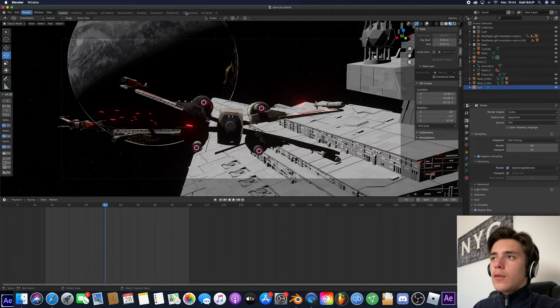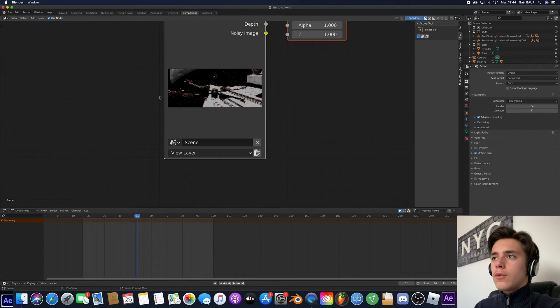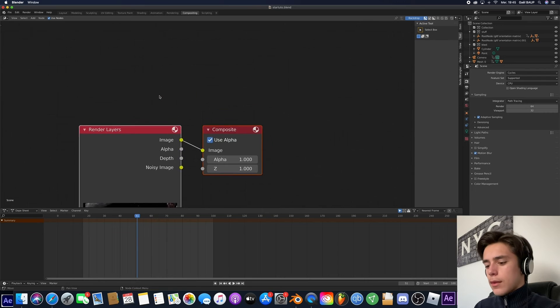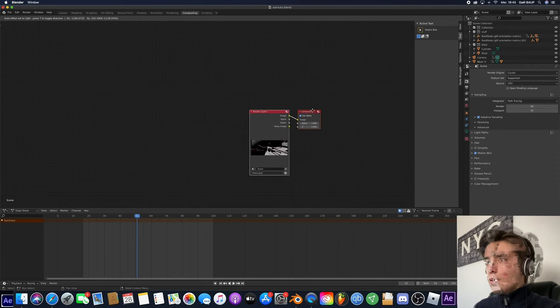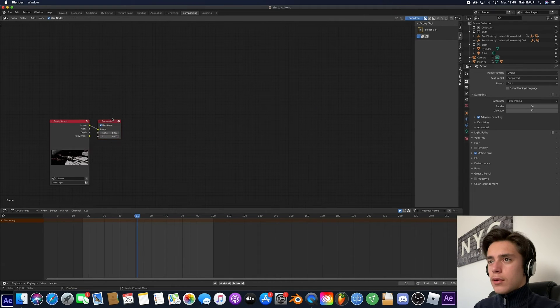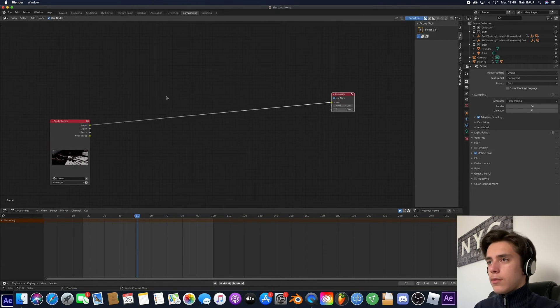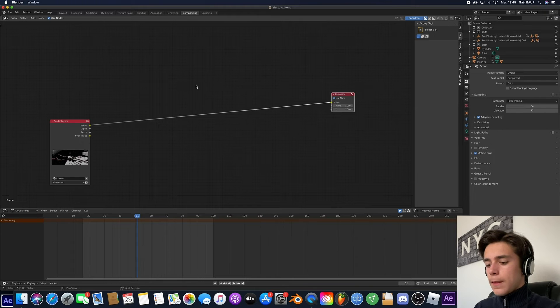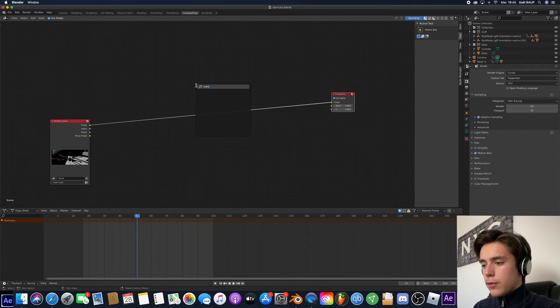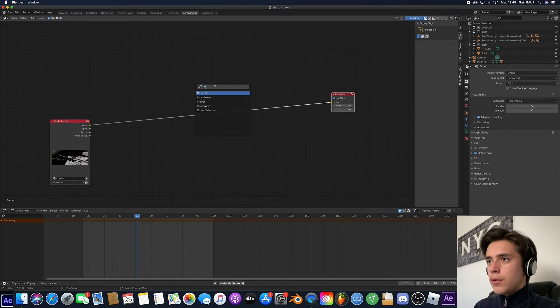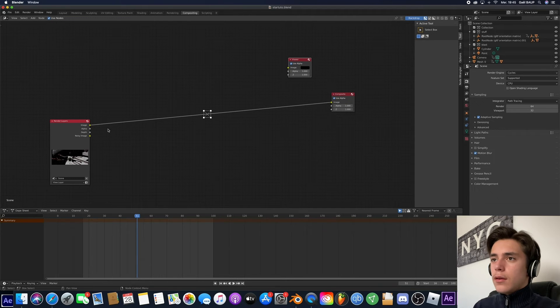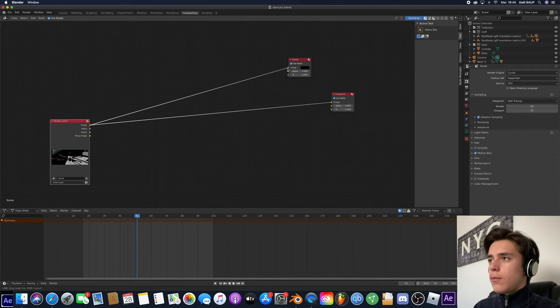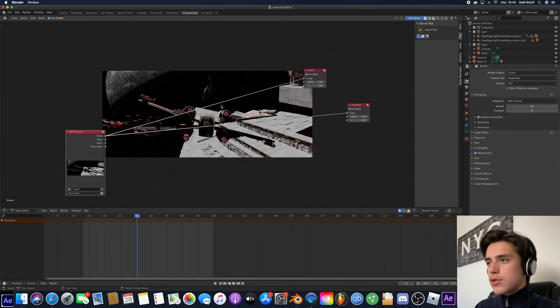we're going to go ahead and go to the composing tab here. Click Use Nodes. And here, we're going to go ahead and make this wider. Then we're going to go ahead and add a viewer node. So we can see what we're doing. Right here. Okay. And boom. Okay. That's our image.